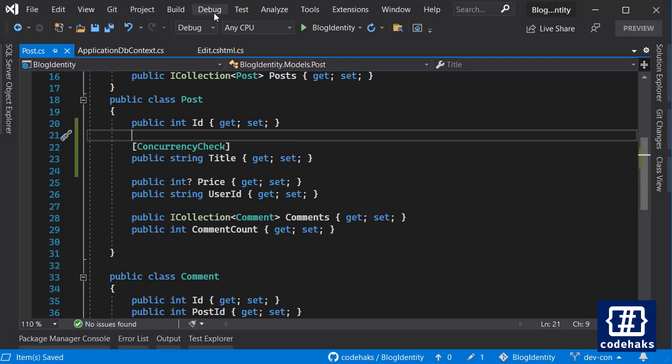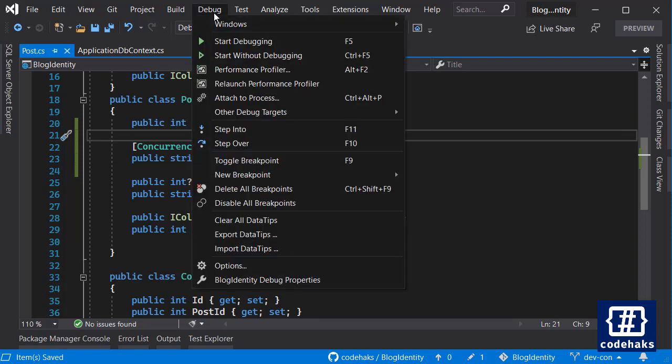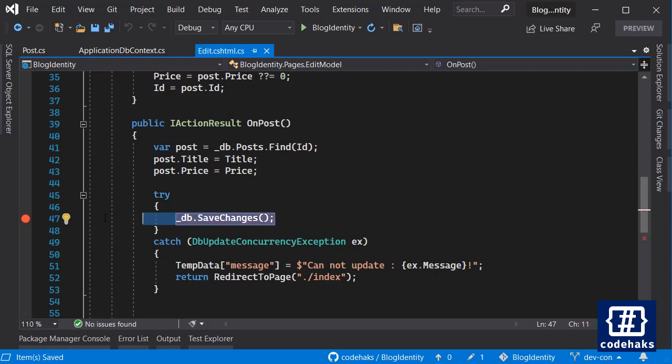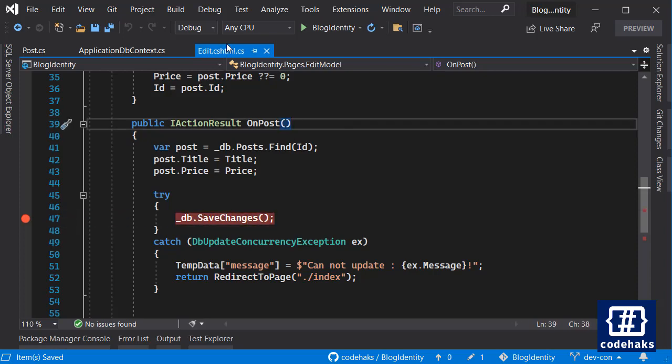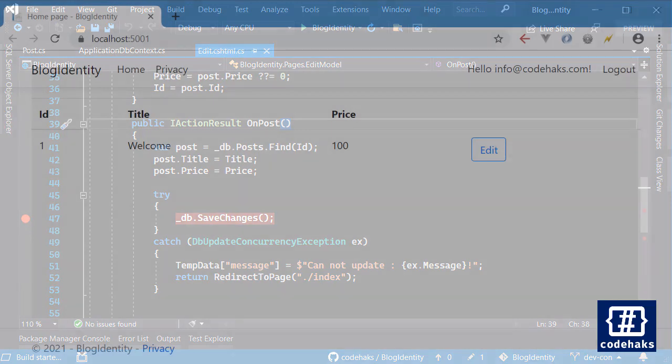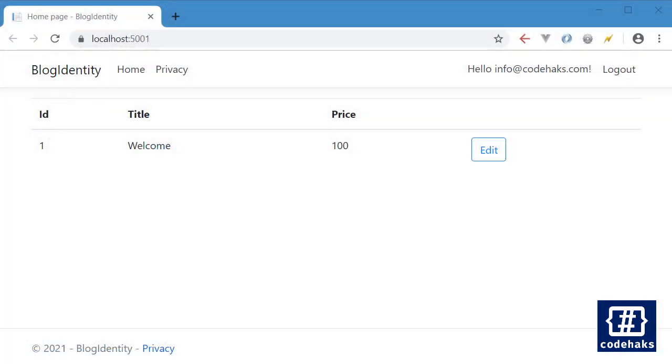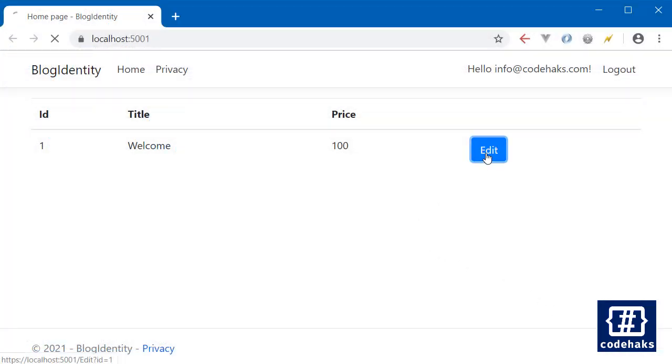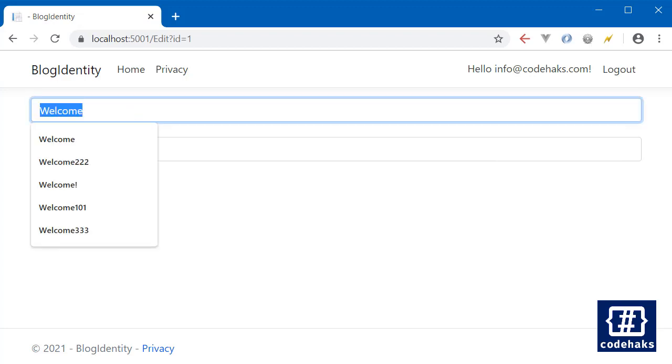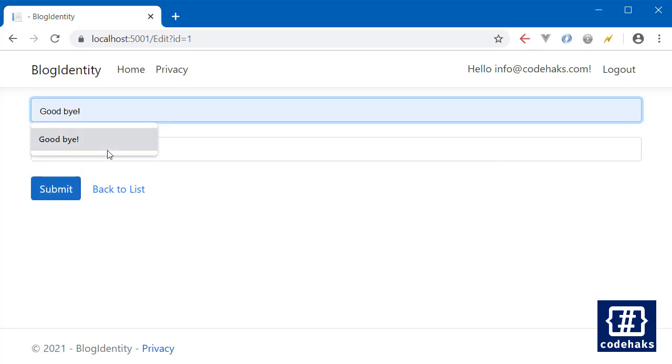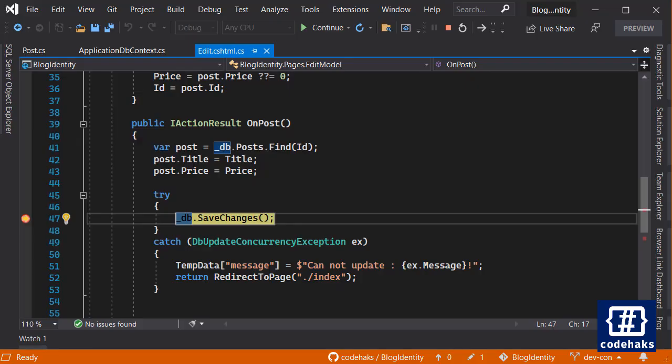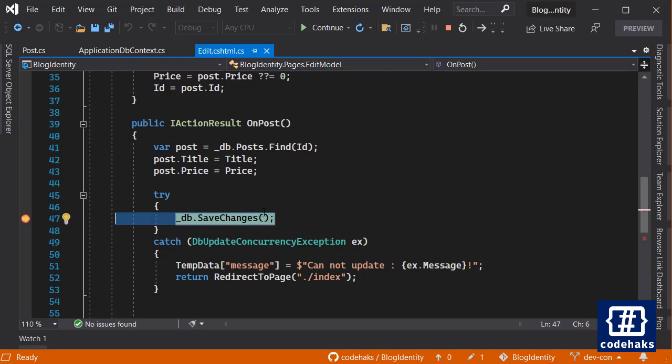It just works using queries and I will show you how. Let's just start our application in debug mode. First make sure that you have a breakpoint on save change. Let's start and let's go back to this edit.